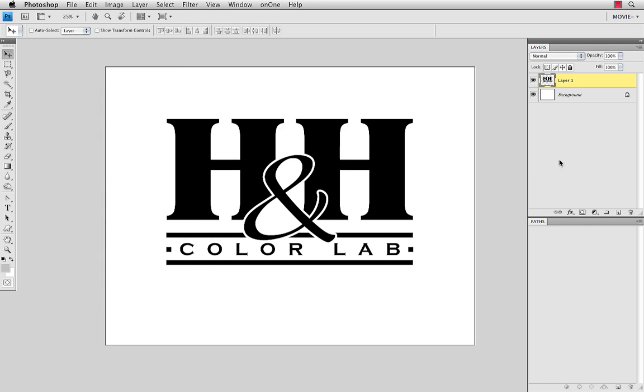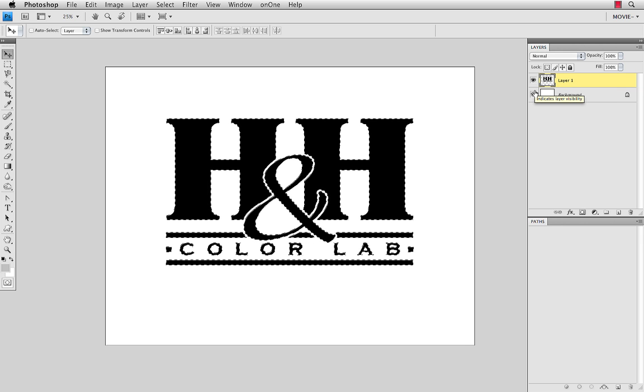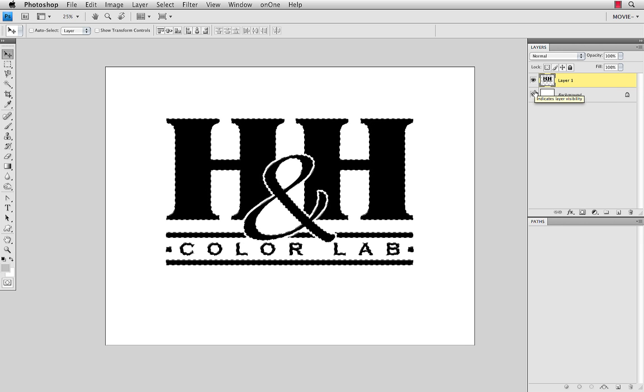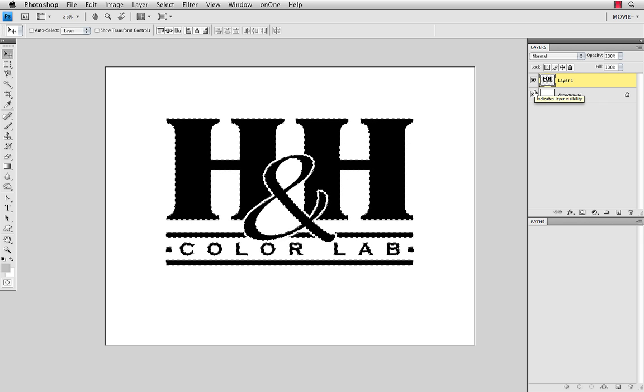To make a path from this, it's pretty simple to do. I'm just going to hold down the Command or Control key and click on the layer icon of the graphic I want to do. When I do that, it will create a selection, or the marching ants are going around the H&H logo now.